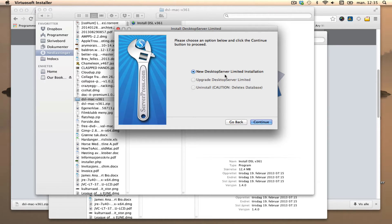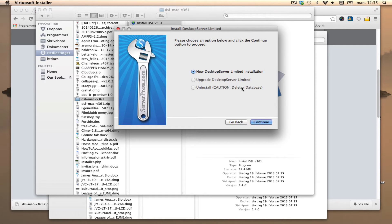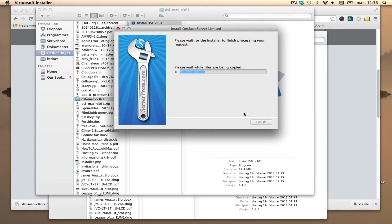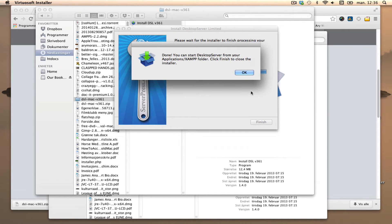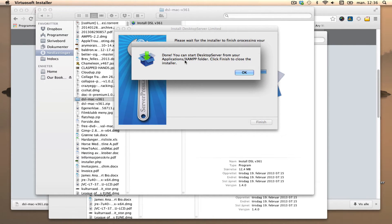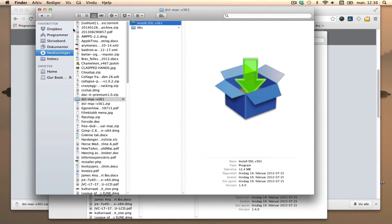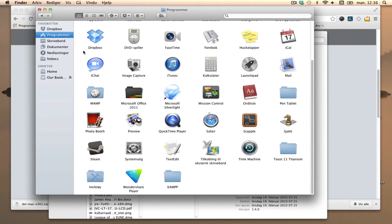New Desktop Server limited installation - if one wants to or needs to later on, one can upgrade it. Okay, so we're done and we can go to Application and XAMPP folder and open up the program.